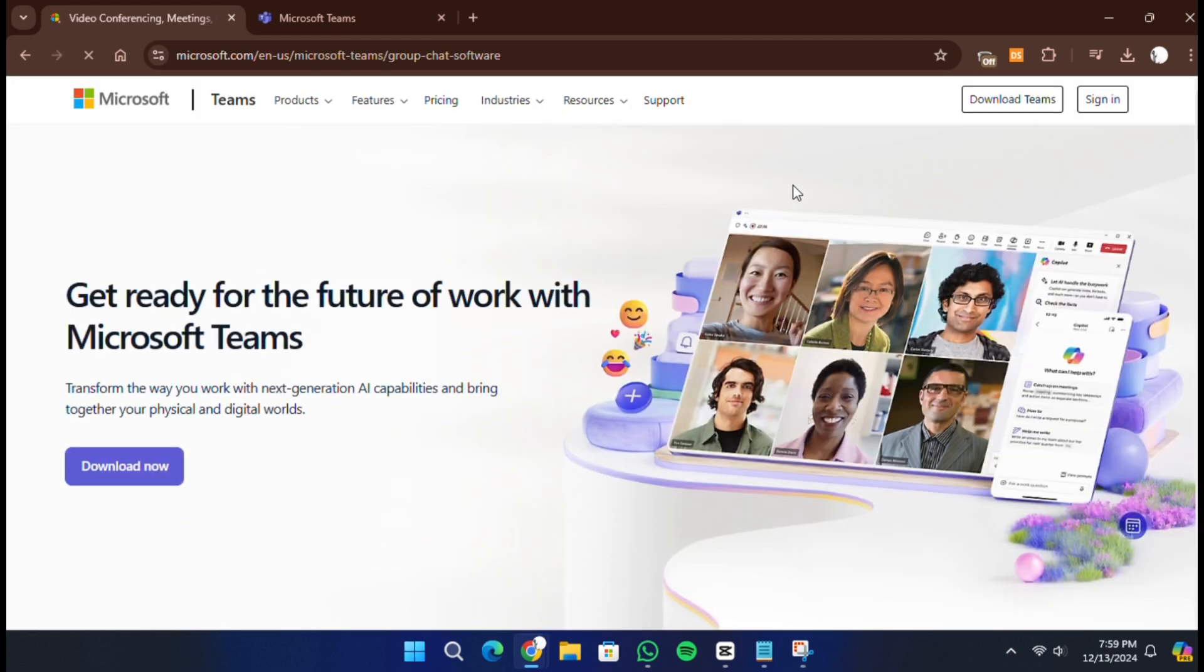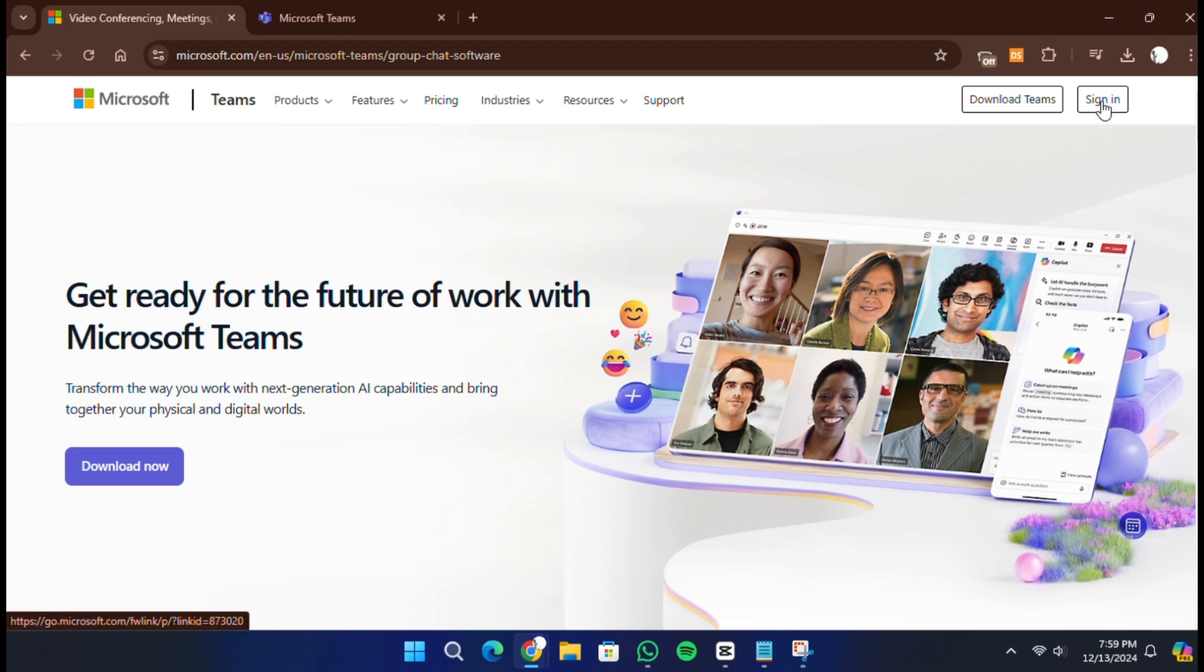On the home page, you will see options to sign in or sign up. Since we are creating a new account, click on the option labeled Sign In.